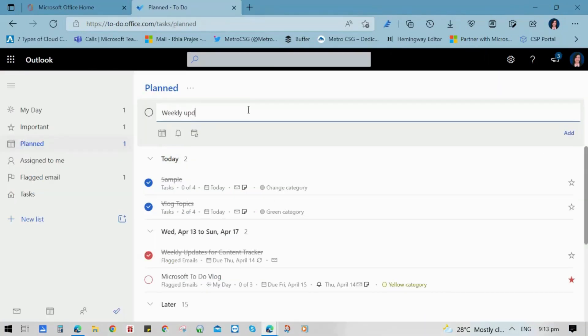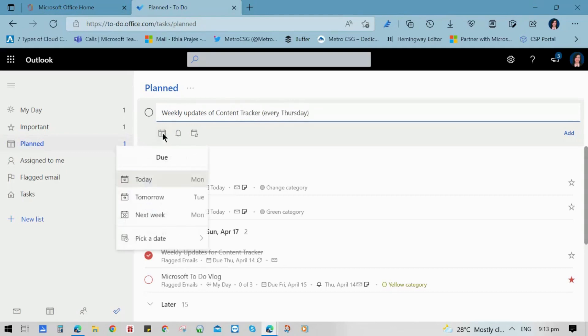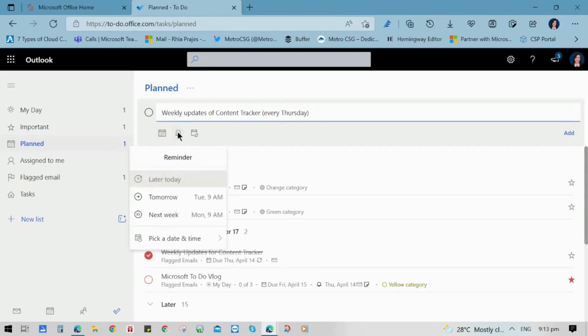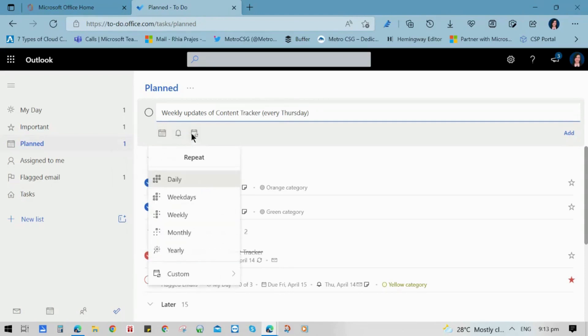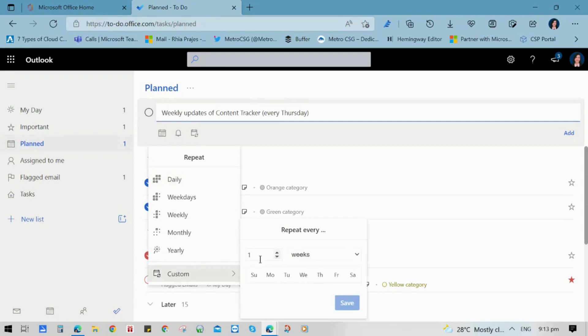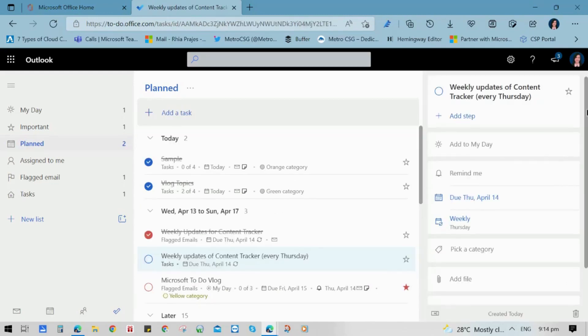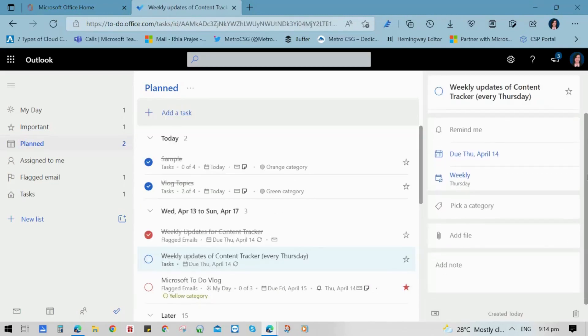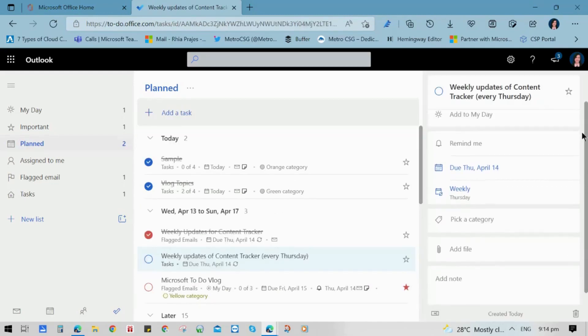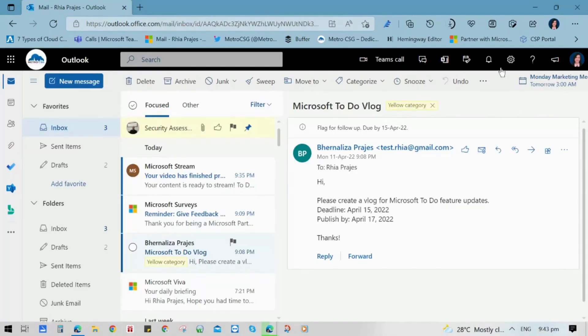Now, this time we're going to make a list that has a recurring event. Say for example, we're going to use Weekly Update of Content Tracker, which will happen every Thursday. So we're going to choose Repeat, and then choose a custom date or duration and occurrence. So this time we will use Weekly, and we will choose Thursday. Then click Save. And now it has been added to our Microsoft To-Do list, so we will be reminded and updated of it every Thursday.